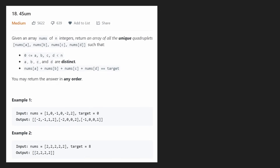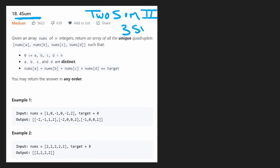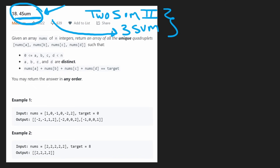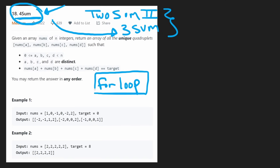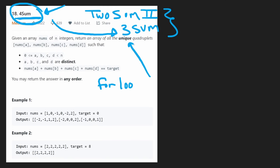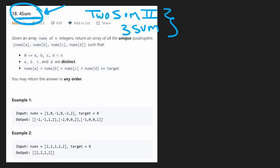Hey everyone, welcome back. Today let's finally solve the problem four-sum. It's been a long time coming. We solved the original two-sum problem, two-sum two, and then three-sum. I definitely recommend solving those problems before this one, because this problem is pretty much exactly like three-sum with just a single extra for loop — but that's the naive way to approach it.